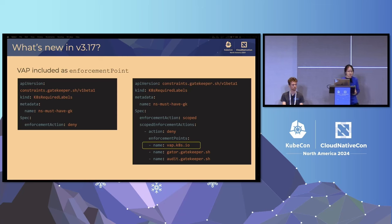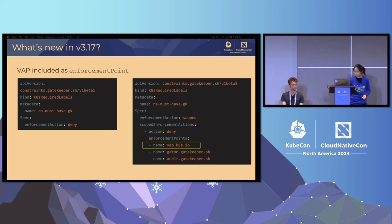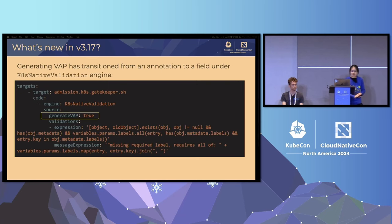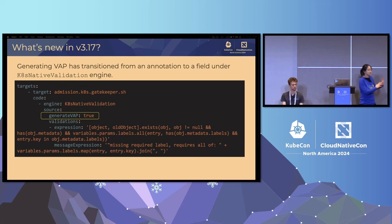The audit enforcement action will scan the whole cluster and identify all the violations that are actually running in the cluster. Generating VAP is a feature we're introducing in 3.17. In order to use this, all you have to do is add generateVAP to true in your constraint template, which is where you actually write the particular policy. In this case, as you can see, they are all CEL expressions.